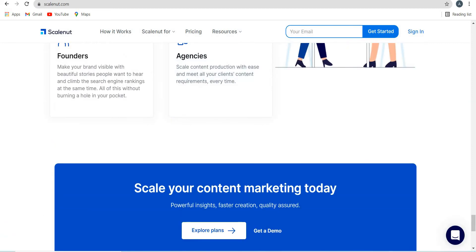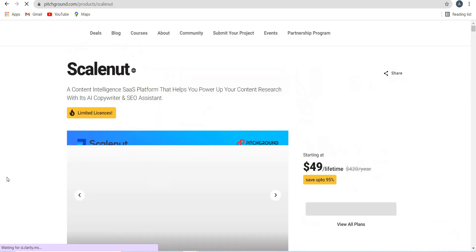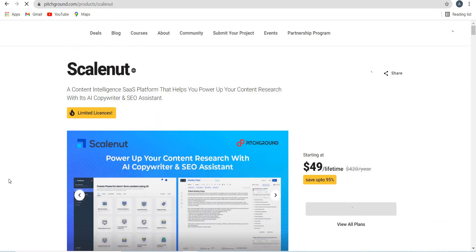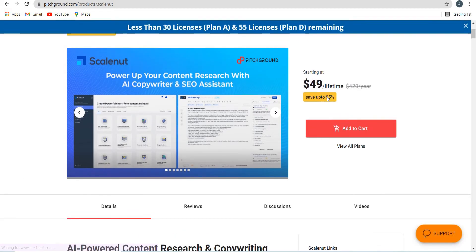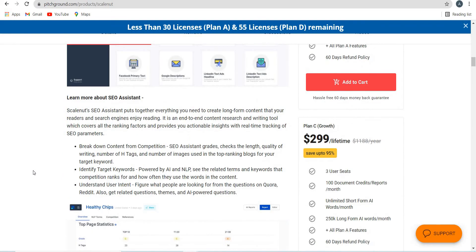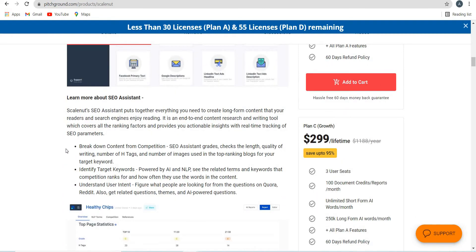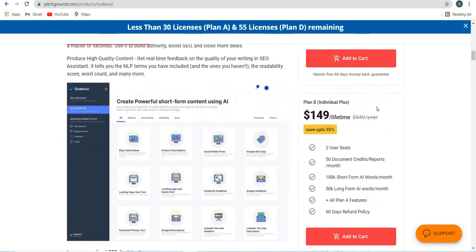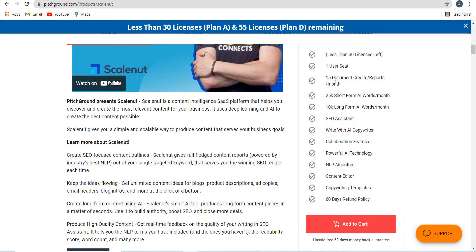At the time of making this video, Scalenut is currently on Pitch Ground deal. So you can see over here, the lifetime deal is at $49 and you can get it at one time cost. You don't have to pay monthly or yearly bills. It's starting at $49, you can save up to 95%. You will see all the description of Scalenut and the plans at $49. There are only 30 licenses left in this plan, which is the individual plan good for individuals or freelancers. You have one user seat, you can write 15 documents per month, 25,000 short form AI words and 10,000 long form AI words.